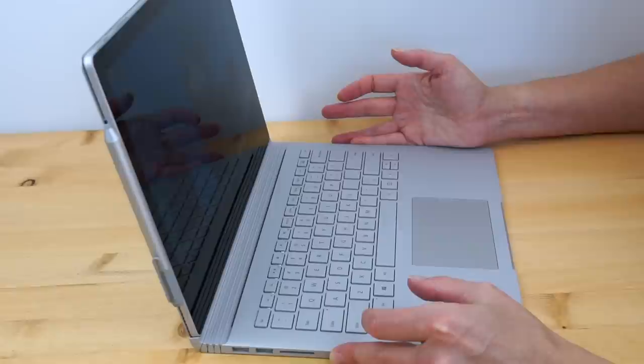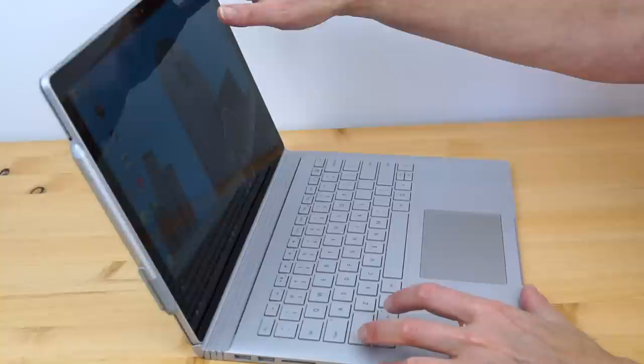And by the way, we have Windows Hello enabled here, so it just looked at my face and unlocked itself, which is pretty neat. It uses the front 5 megapixel camera to do that.